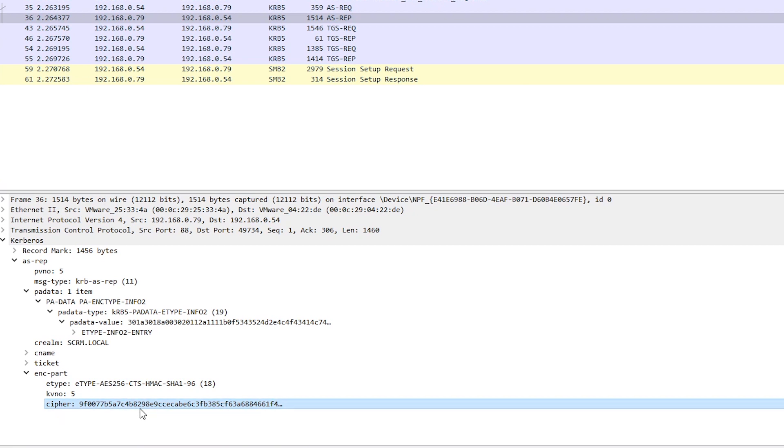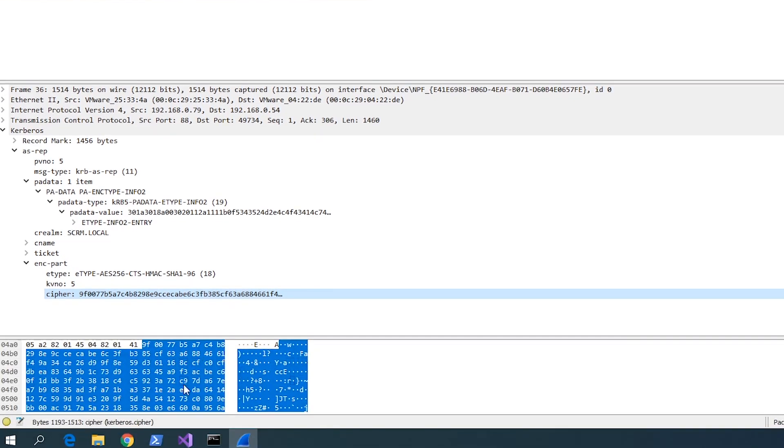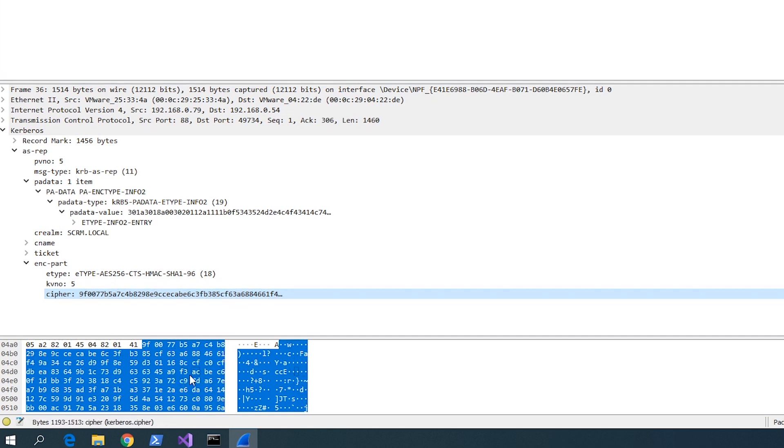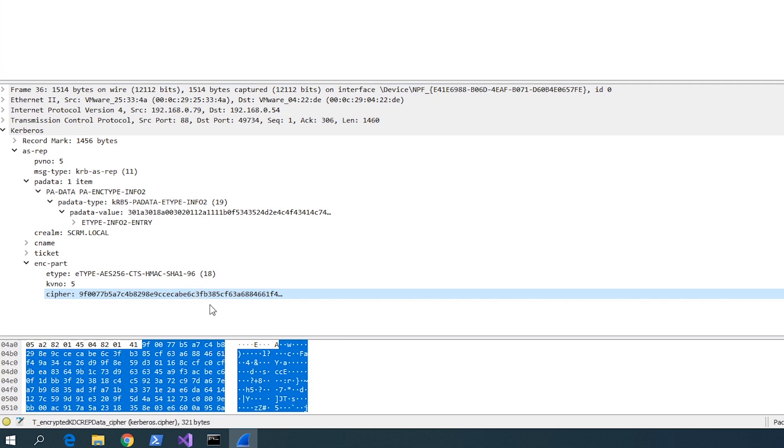Because basically what happens is Hashcat or whatever password cracker you're using just looks through a word list of potential passwords, tries to decrypt this text here with each password in the word list until it gets a specific number of bytes in a specific place that are a specific value because then it knows that it actually decrypted it successfully. Because there will always be somewhere in all this when it's decrypted, say this byte here will always be F3 and this byte will always be AC. The rest of it is going to be different every time but there's some parts of it that will always be the same. So when Hashcat is decrypting it, it knows it's got the right password as soon as it finds those two bytes in the decrypted output being in the exact right place.